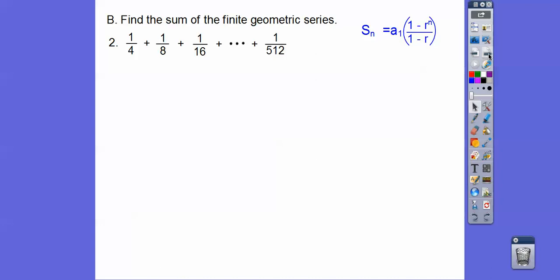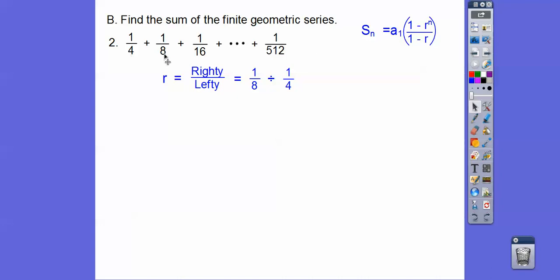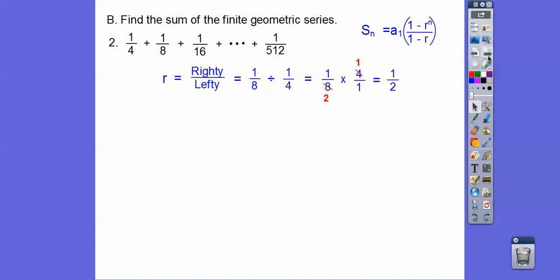So we've got to find r — right element divided by left element. I'm going to pick the easier fractions to work with. So 1 eighth divided by 1 fourth — we're going to invert and multiply. Remember, it goes keep, change, flip. So keep this fraction, change that to a multiply, flip that guy, and you can cancel. So r is 1 half.